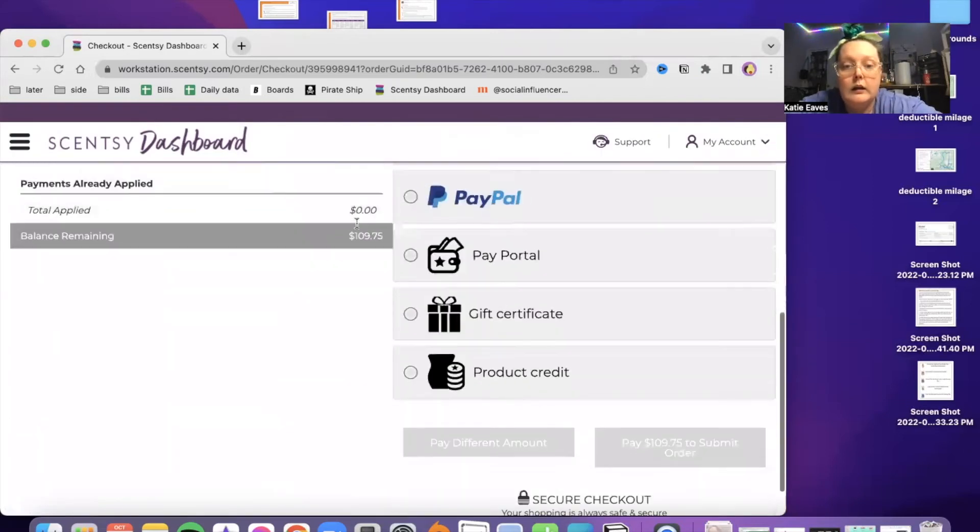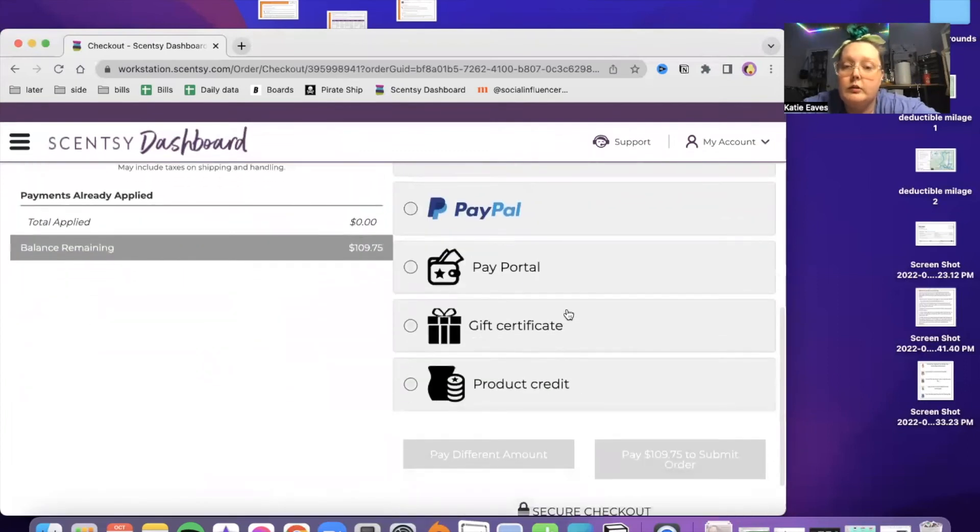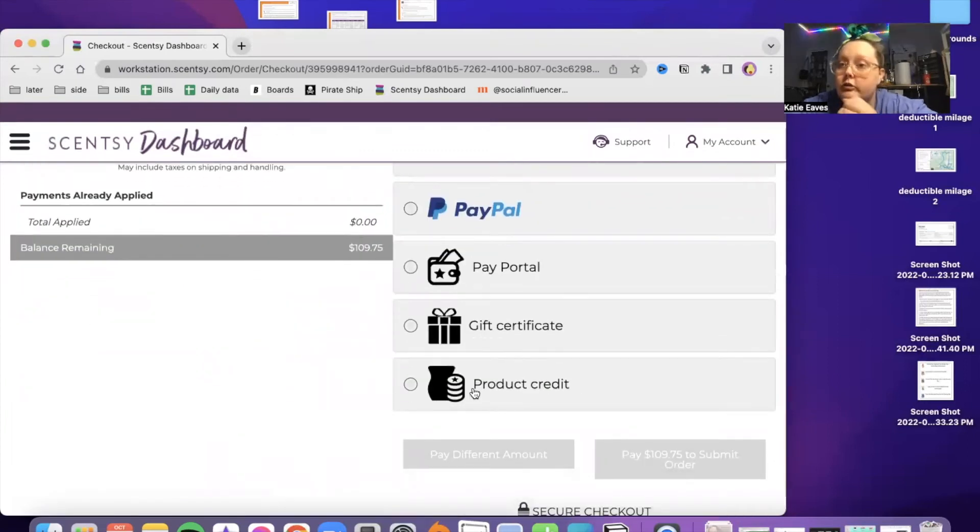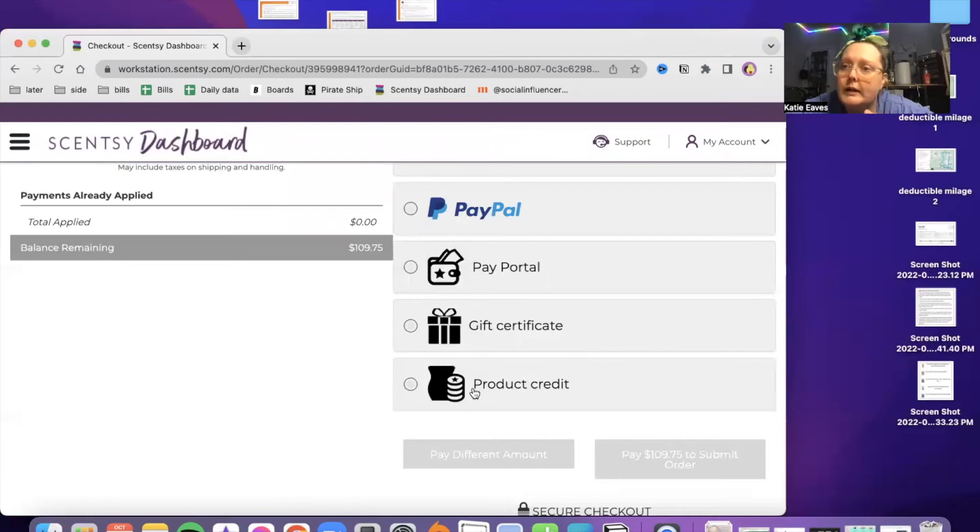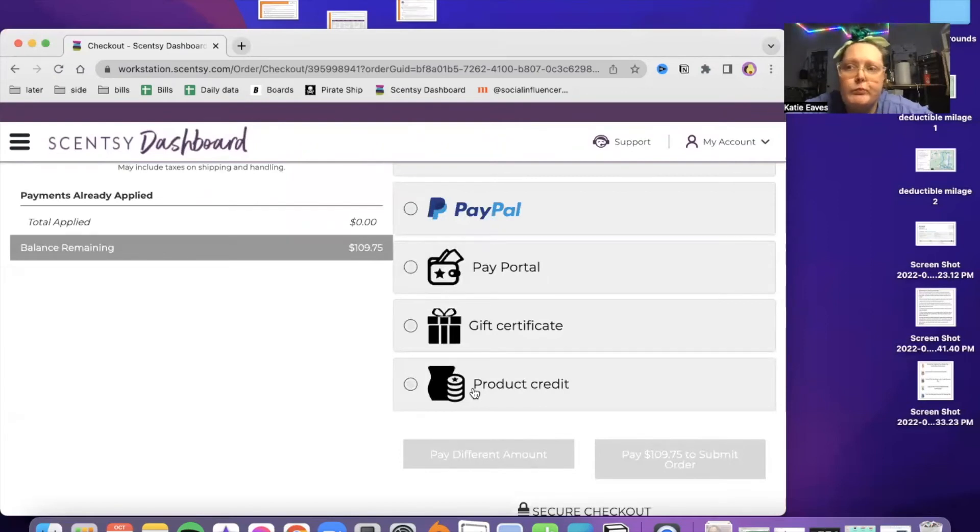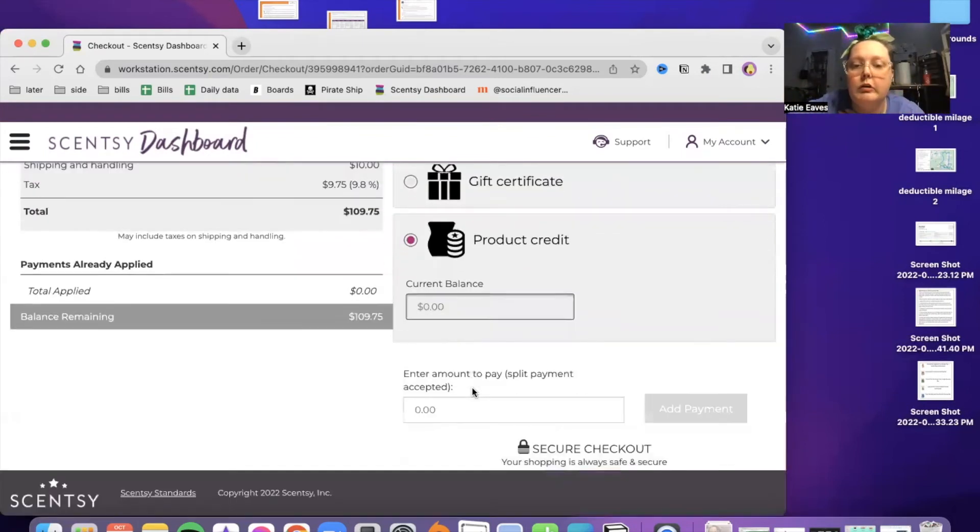You've got all these options. You can use your product credit. If you've gotten sensational start, any of those levels. Or if you've trained somebody that hits shooting star, or if you've gotten any other incentive that gave you product credit, there's lots of ways you can get product credit. So you can choose that to apply some of it.